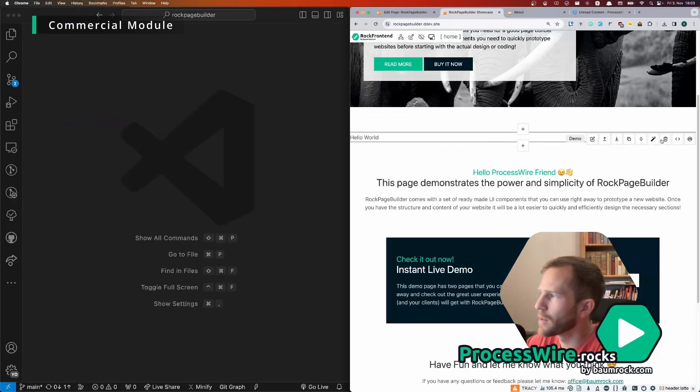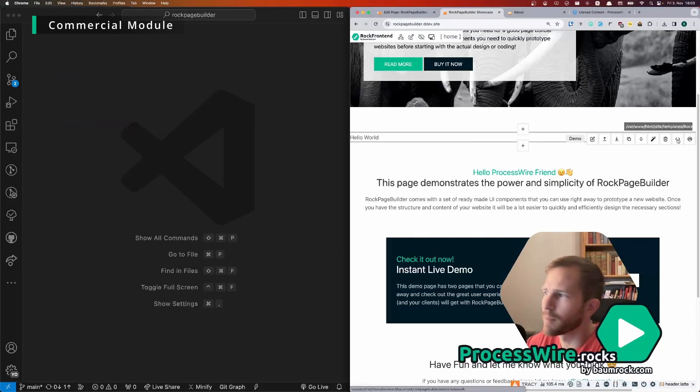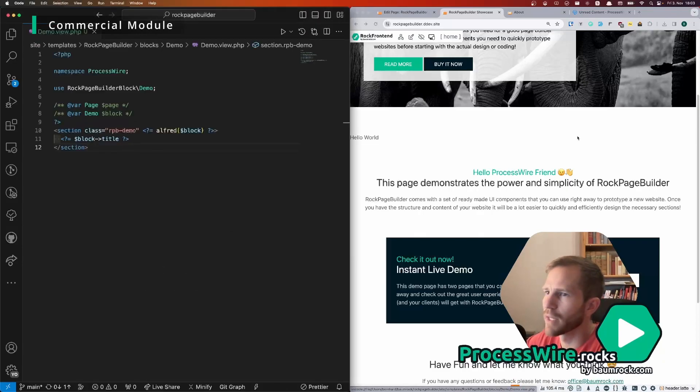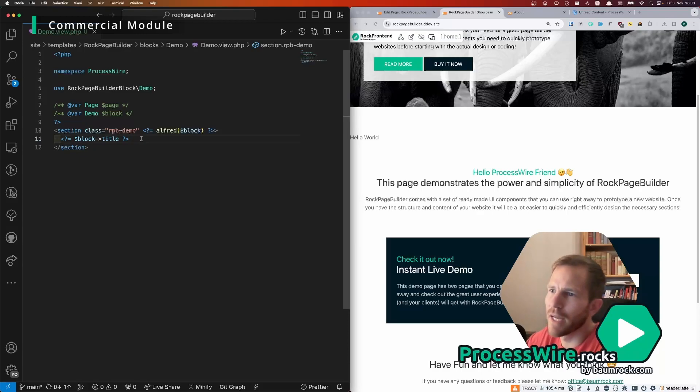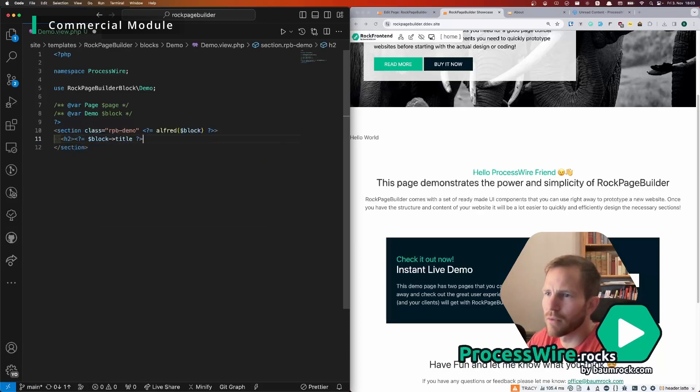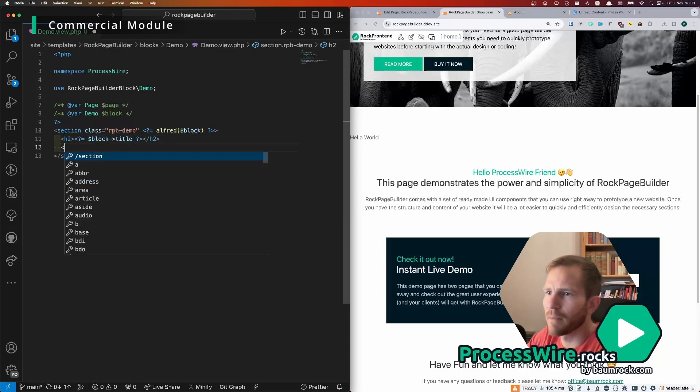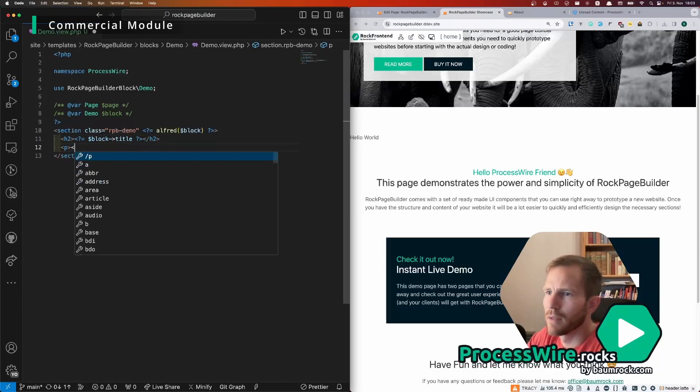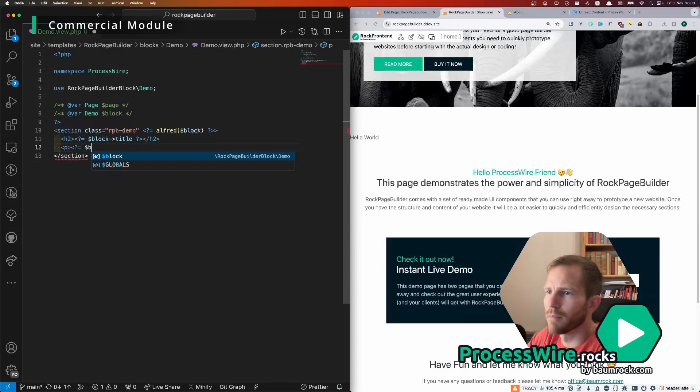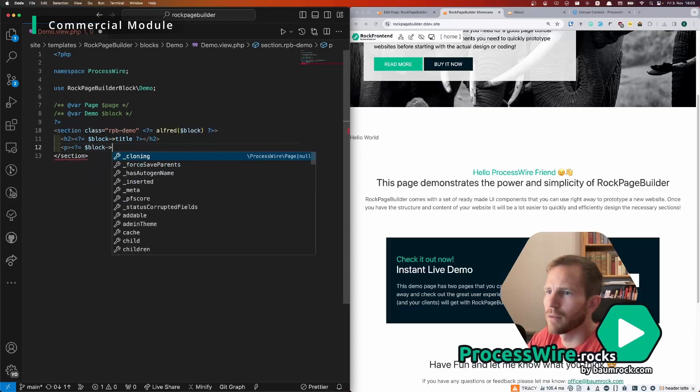So if I click here I come to the markup of this block and now I can not only display the block title but also maybe the block email.